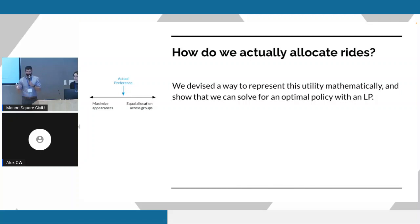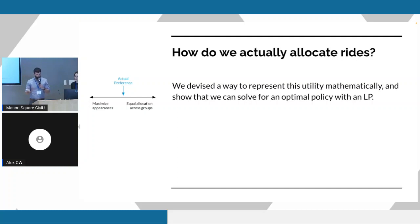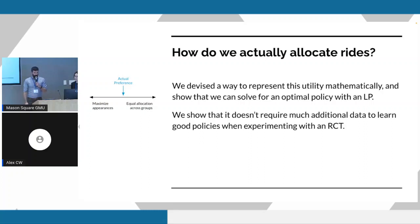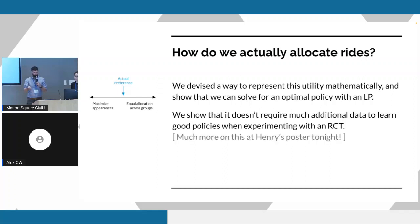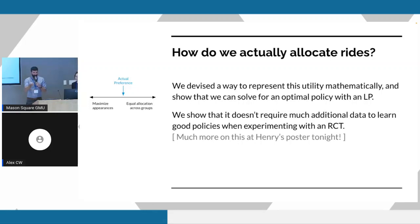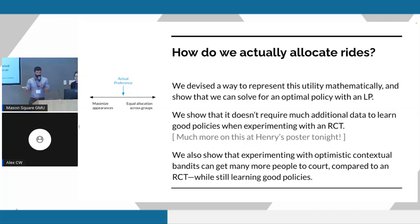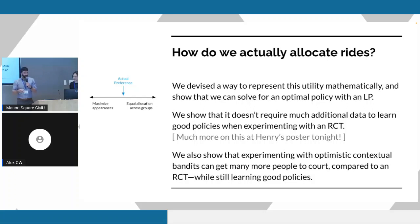Okay, so very quickly, I'm going to talk about the meat of the rest of the paper. In the paper, we devise a way to represent our utility mathematically, and we show that we can solve this using an LP. We show that it doesn't require too much additional data if you're using an RCT to learn how to allocate rides. This is the topic of Henry's poster that they're going to present on tonight, so I encourage you all to go see the poster. And finally, we do an experiment or a simulation to show that if you experiment with optimistic contextual bandits, you can get many more people to court during your experiment compared to an RCT, but you can still learn really good policies.